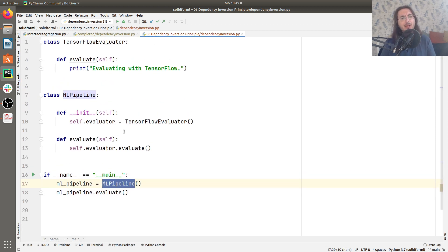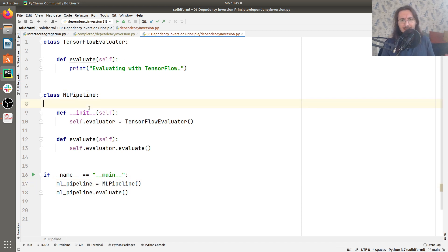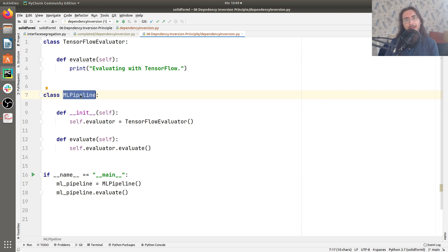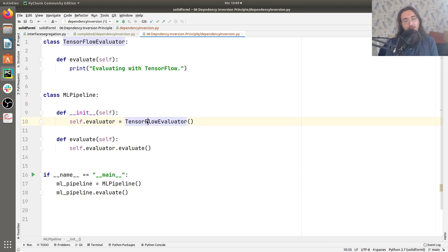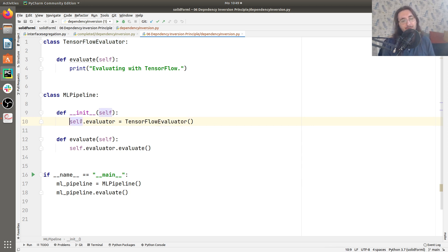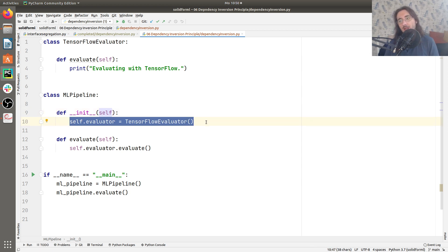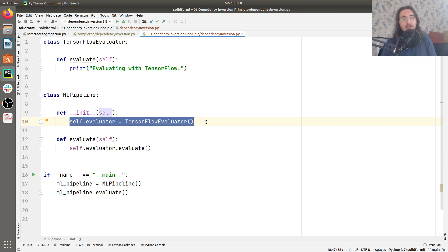Now let's see if we have problems with the Dependency Inversion Principle here. Does MLPipeline depend on a concrete object? It does, because it depends on a specific type of evaluator — a TensorFlow evaluator. Beyond that, we are also instantiating the TensorFlow evaluator, this concrete object, within the constructor. These are all red flags that we are violating the Dependency Inversion Principle.